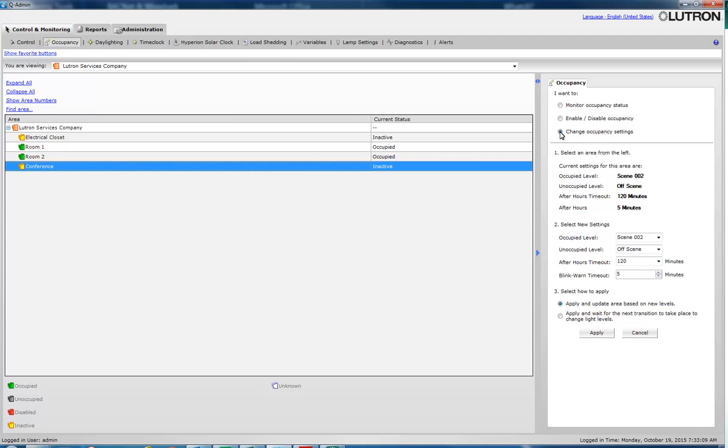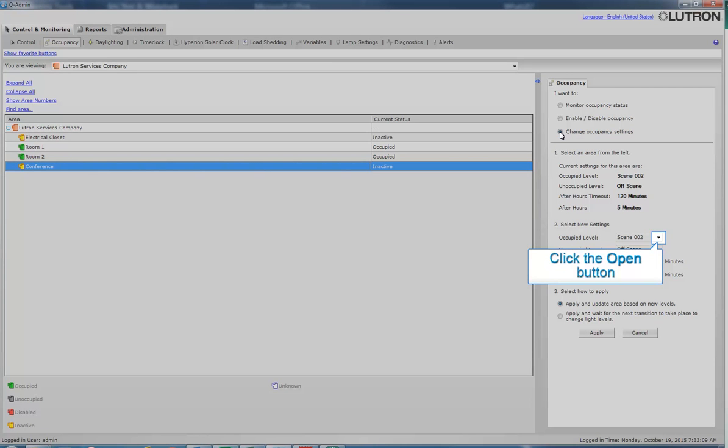To change the occupied level, use the drop-down menu and select one of the available levels or area scenes.